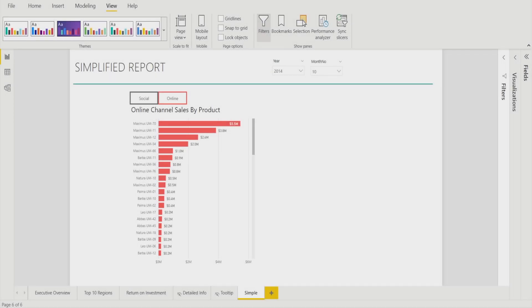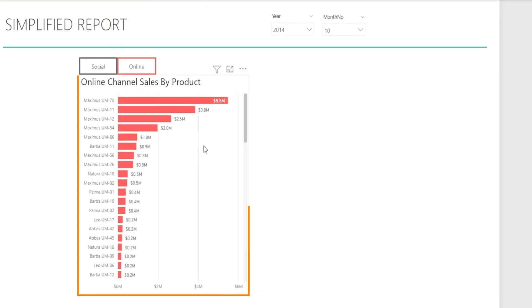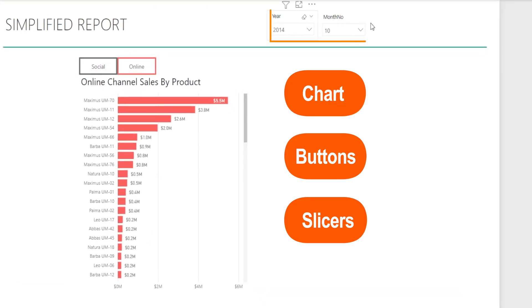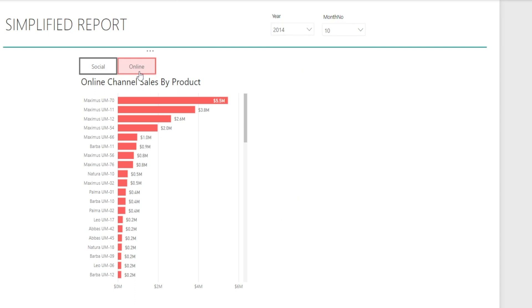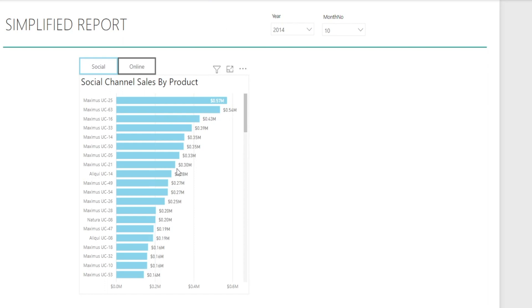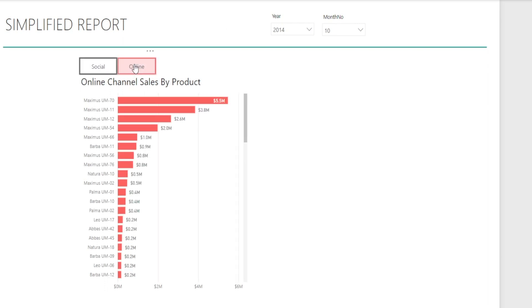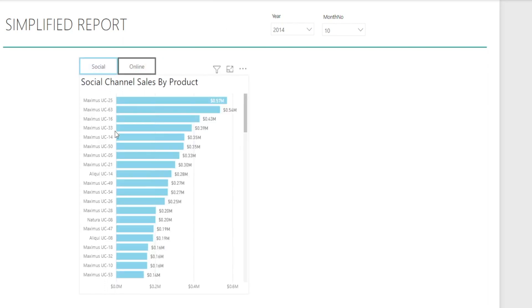To make it easier to understand, I have chosen to simplify the report into something that looks like this. So we have a simplified report here — just one chart, two buttons, and two slicers on top. And if you click the button — press CTRL-click — watch, the colors of the bar charts are changing. When the buttons are clicked, the title of the chart changes, and the color of the bar charts also changes dynamically.